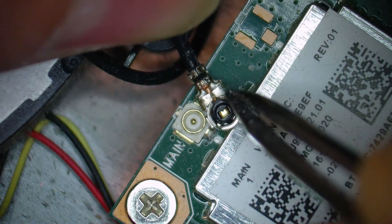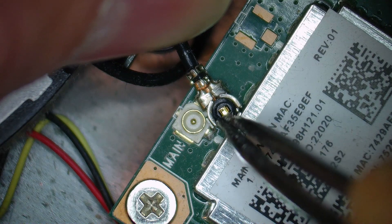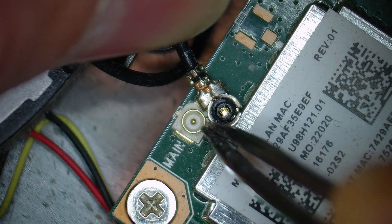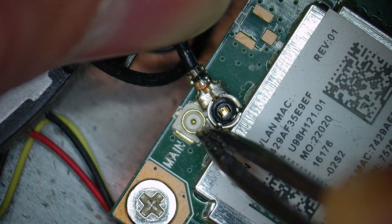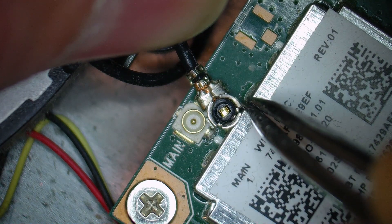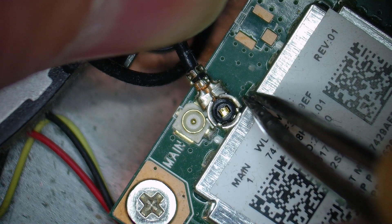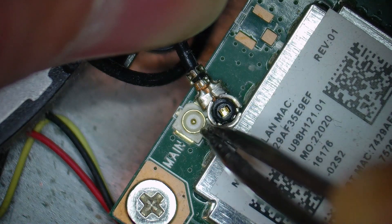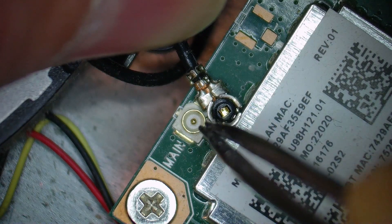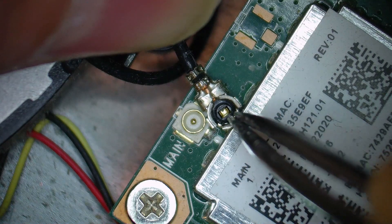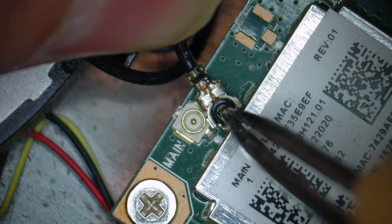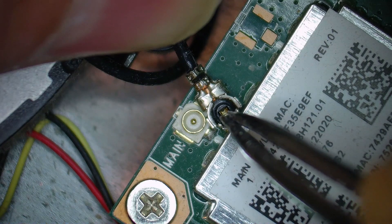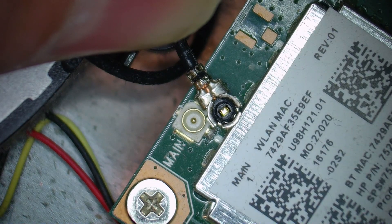So we will connect back the cable to the connector. This is called UFL connector. And we will turn on the laptop and check if there was static, something, dust. I will clean it with some isopropyl alcohol, this one. And I will check again the laptop. I will be back again in a few seconds.